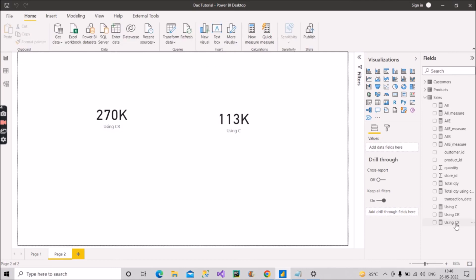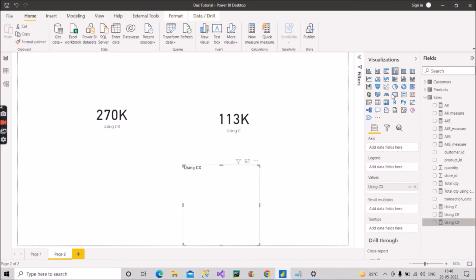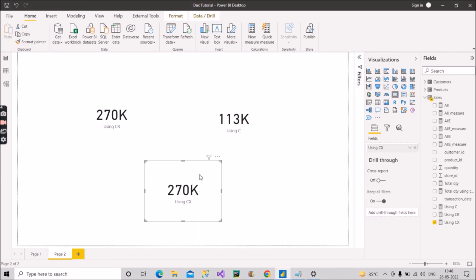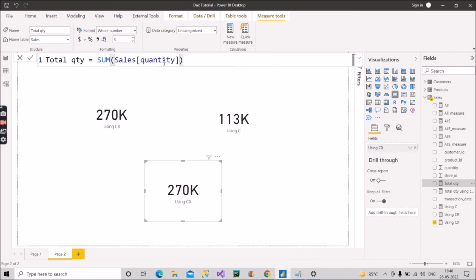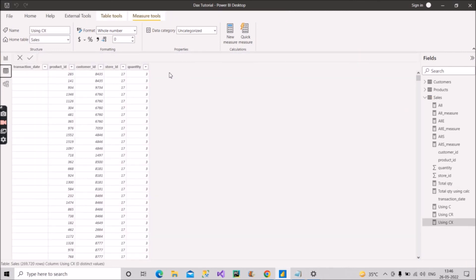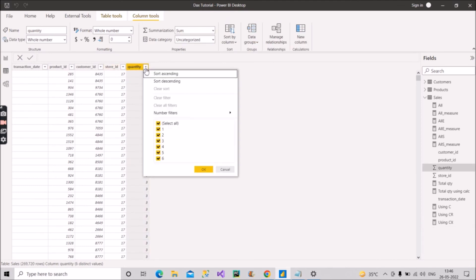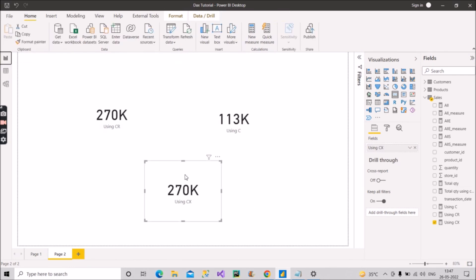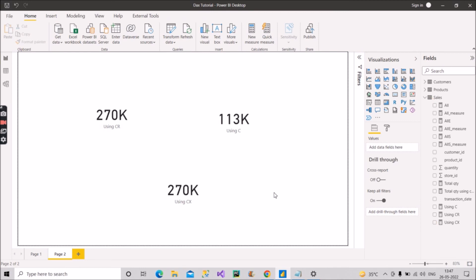Let's see what value COUNTX shows — it is showing 270k. Why? Because the Total Quantity measure is the sum of the sales quantity column. If I show you the data table, the Sales table has a quantity column where none of the records are blank. As a result, COUNTX has counted all rows from the Sales fact table and shows the same value as COUNTROWS: 270k.